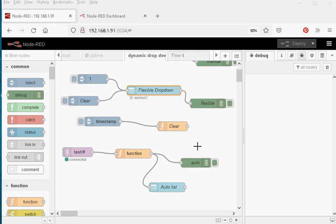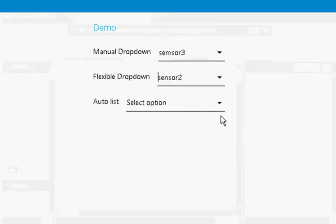Now, the last method is the most flexible option. I've called it the auto option, and I use this quite a lot. You can create the dropdown basically dynamically on the fly from incoming data. What I'm going to use here is MQTT, and I'm going to subscribe to a topic called test. I'm basically going to pass in the name of the sensor. So I'm going to use testSensor1, testSensor2, testSensor3 to pass in the name of the sensor. Then I'm going to use this function to take the sensor name from the topic, and create the dropdown list from that sensor name.